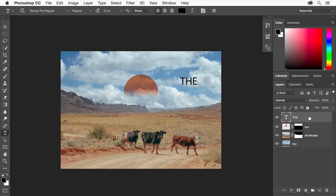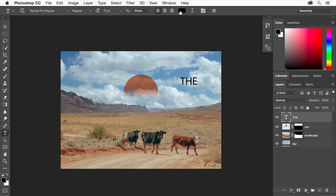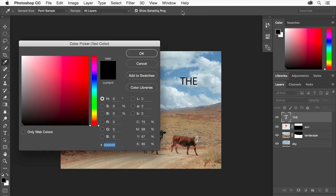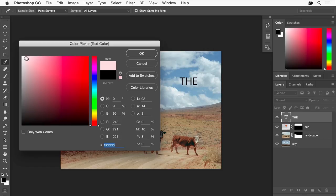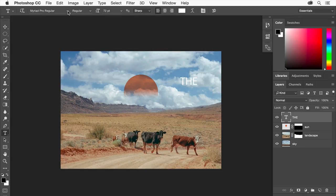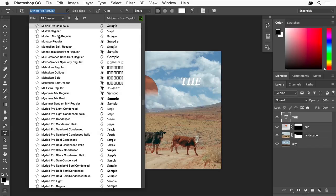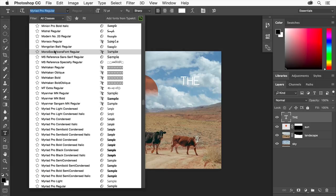Now we'll change the appearance of the text. With both the type layer and the horizontal type tool still selected, go up to the options bar where you can make some changes. Click the color field to open the color picker. I'll click on white and click OK. Click the arrow to the right of the font family field. Hover over any of the fonts in the menu that appears to preview how those fonts will look on your text.